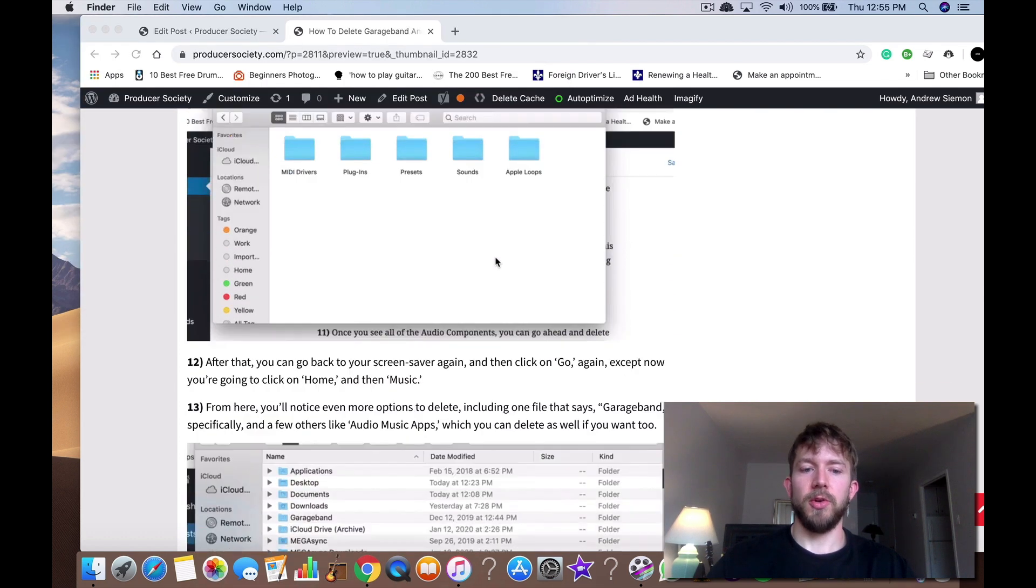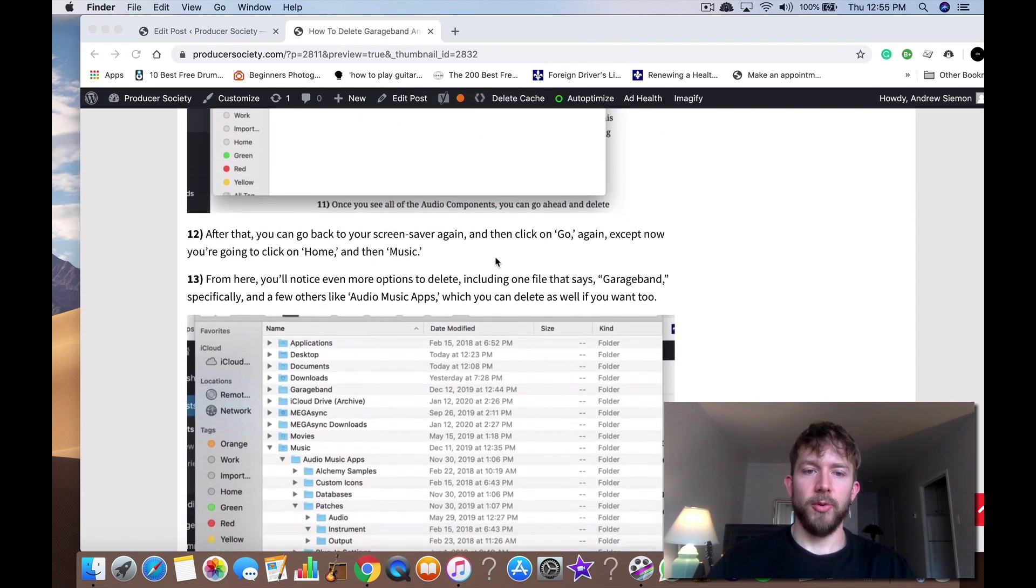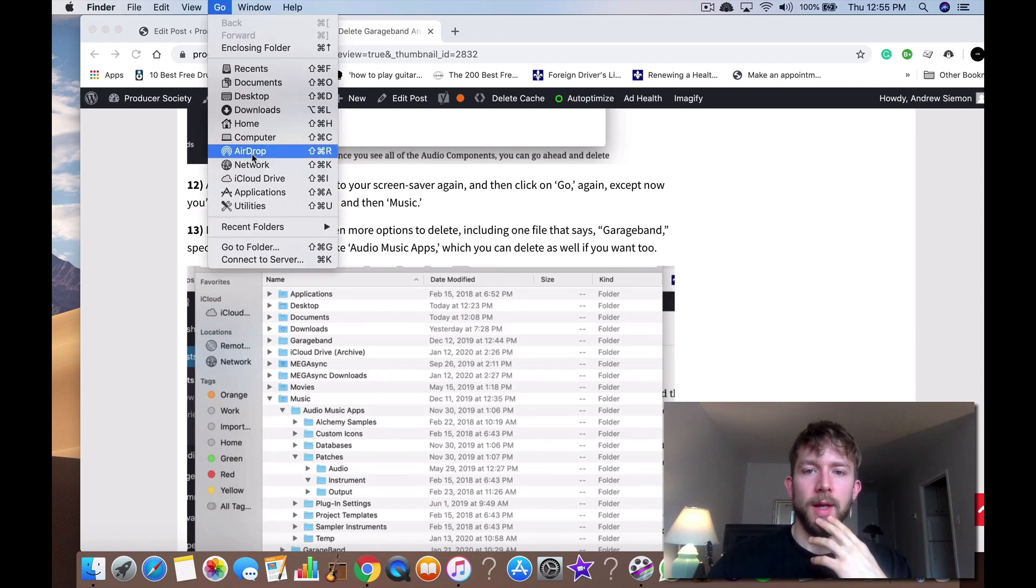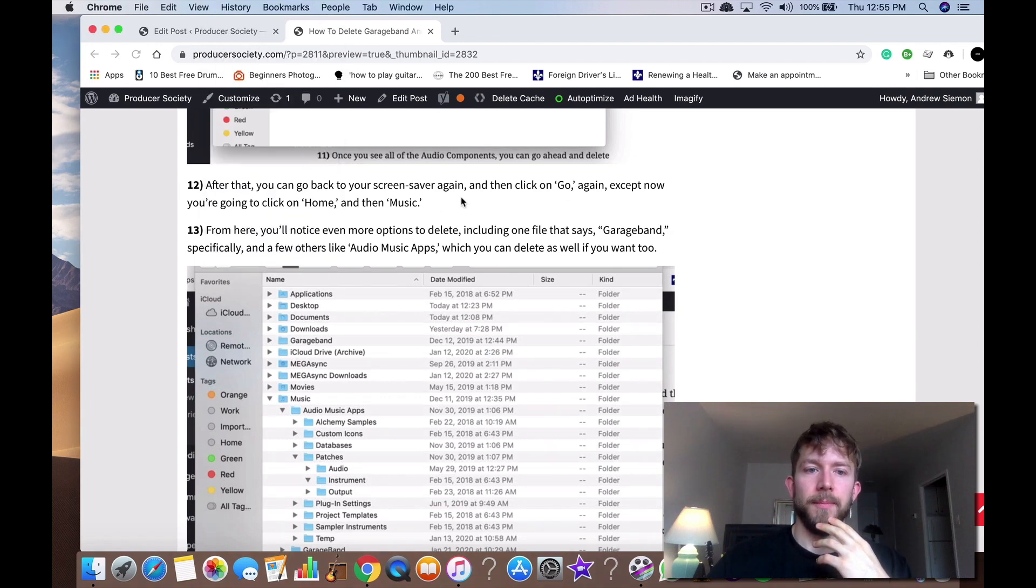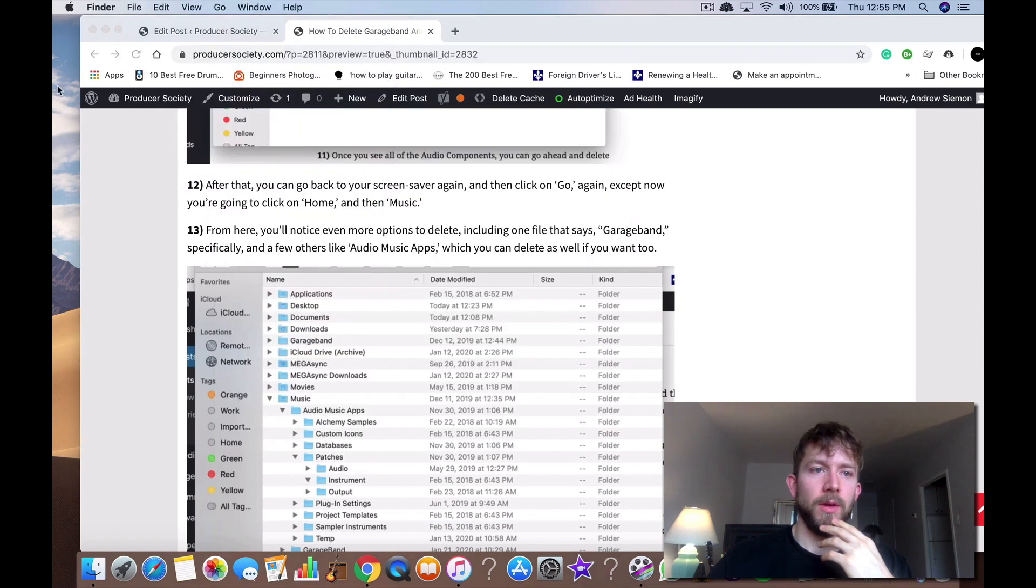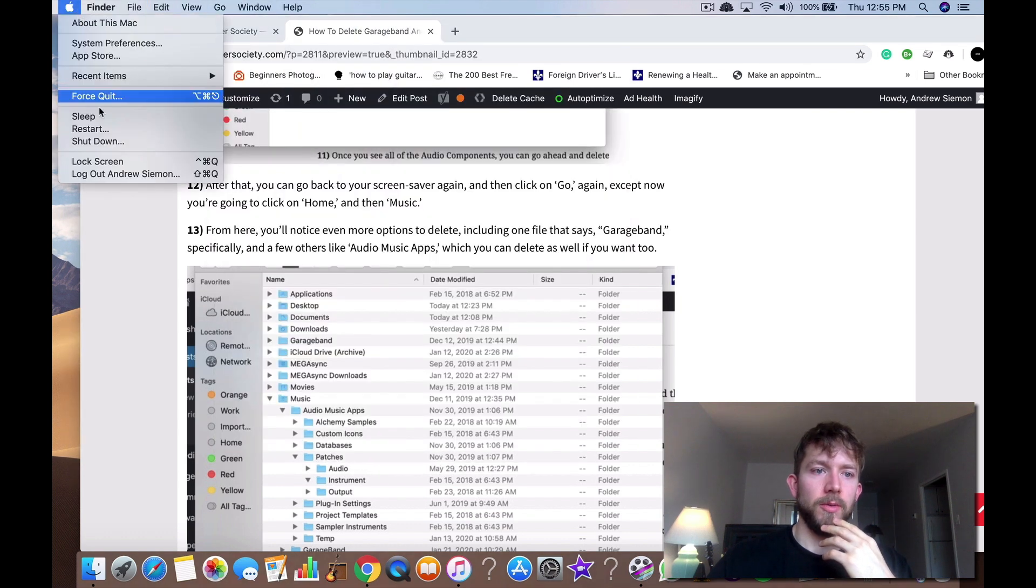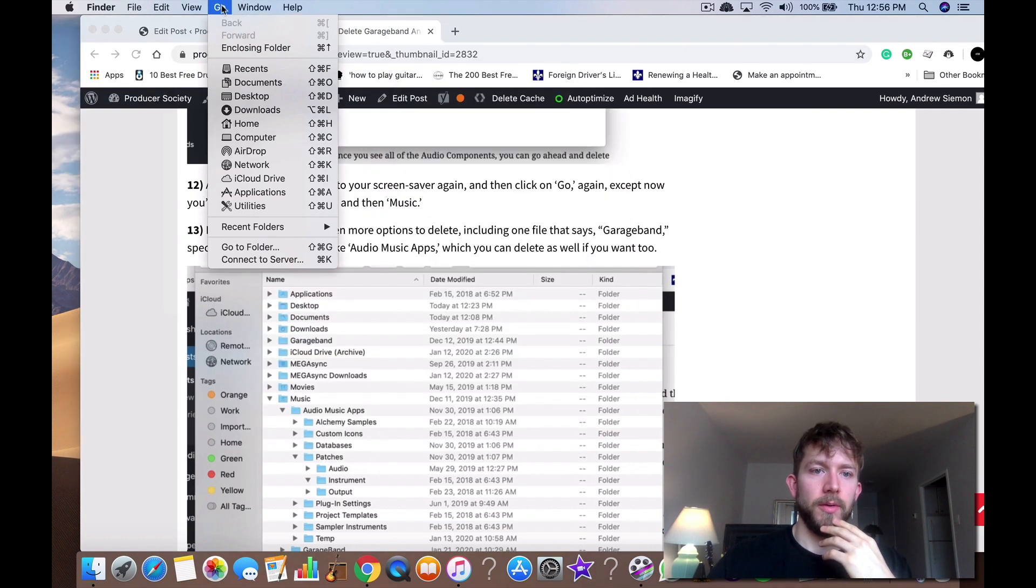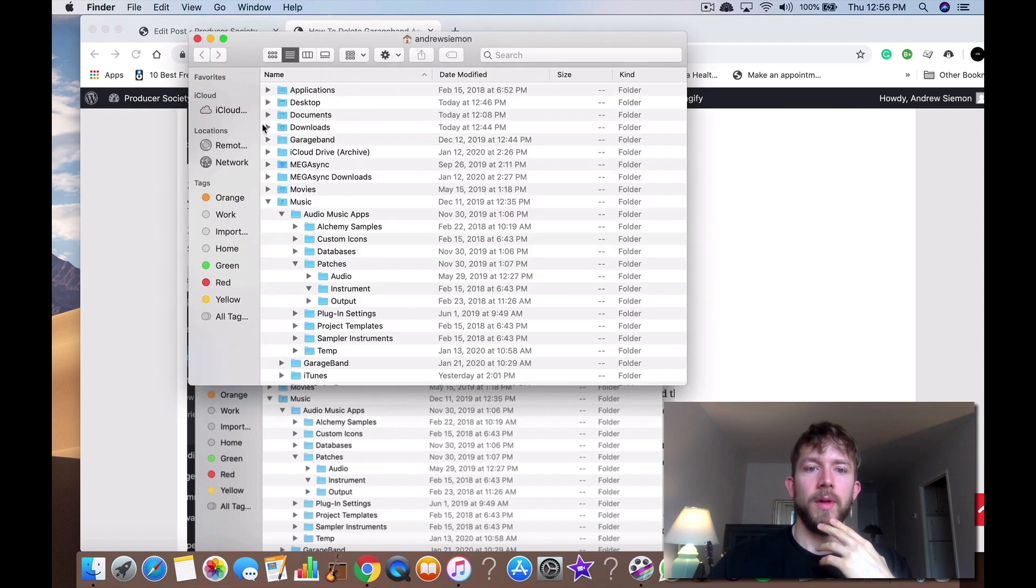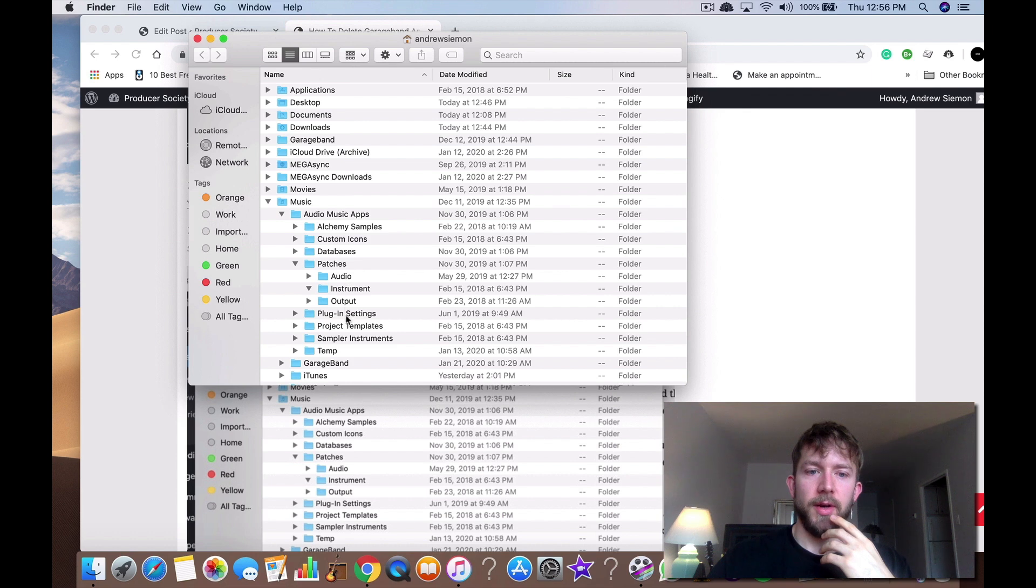And what else can you do here. There's another way of going about it. You can also go back to Go again. And then you click on, oh there Go. And then home. And then you go down to your music and then you see all this stuff right here. You can delete it.